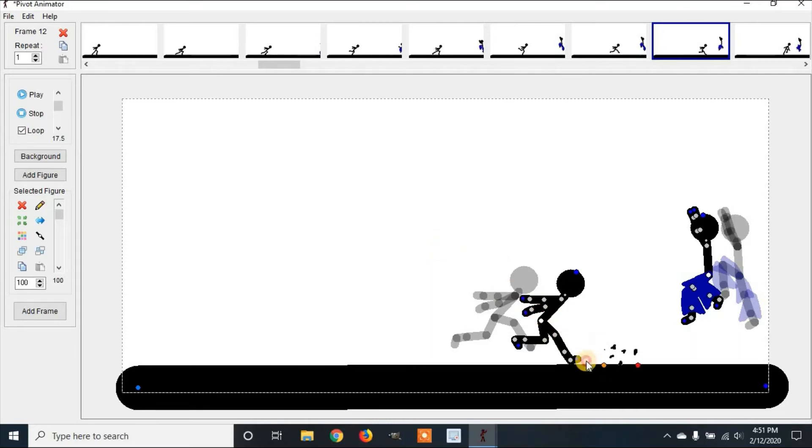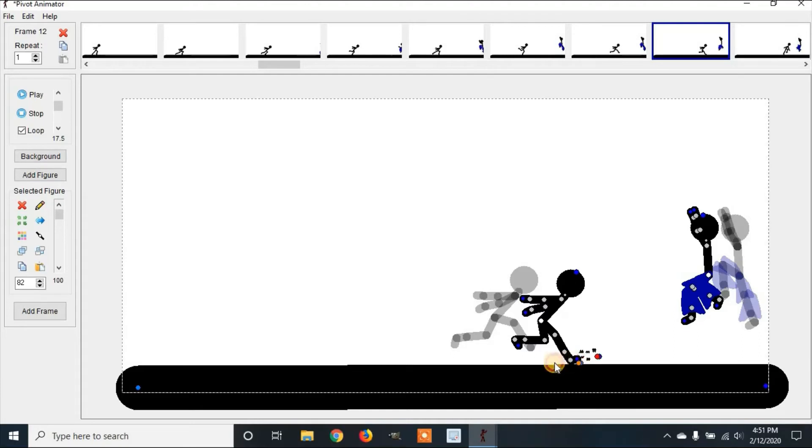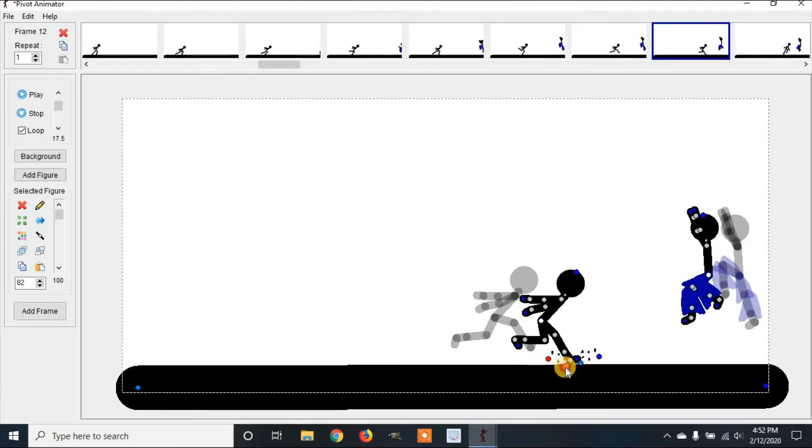I'm going to move this over. And now we're going to grab the red dot and size it with the alt. You can also use control. So I'm going to put it here, control C copy, control V to paste. And I'm going to flip it around so it looks like he's kicking up dust when he's running.